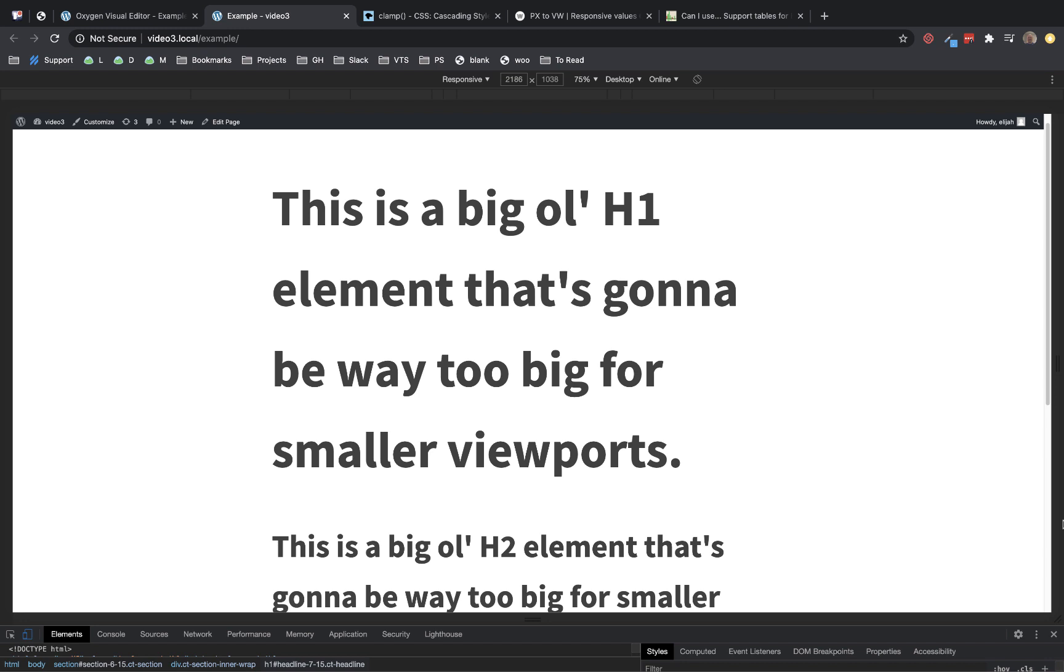Hey, this is Elijah with the Oxygen team, and in this video we're going to take a look at how to implement fluid typography for your headings in Oxygen using the new CSS function, clamp.